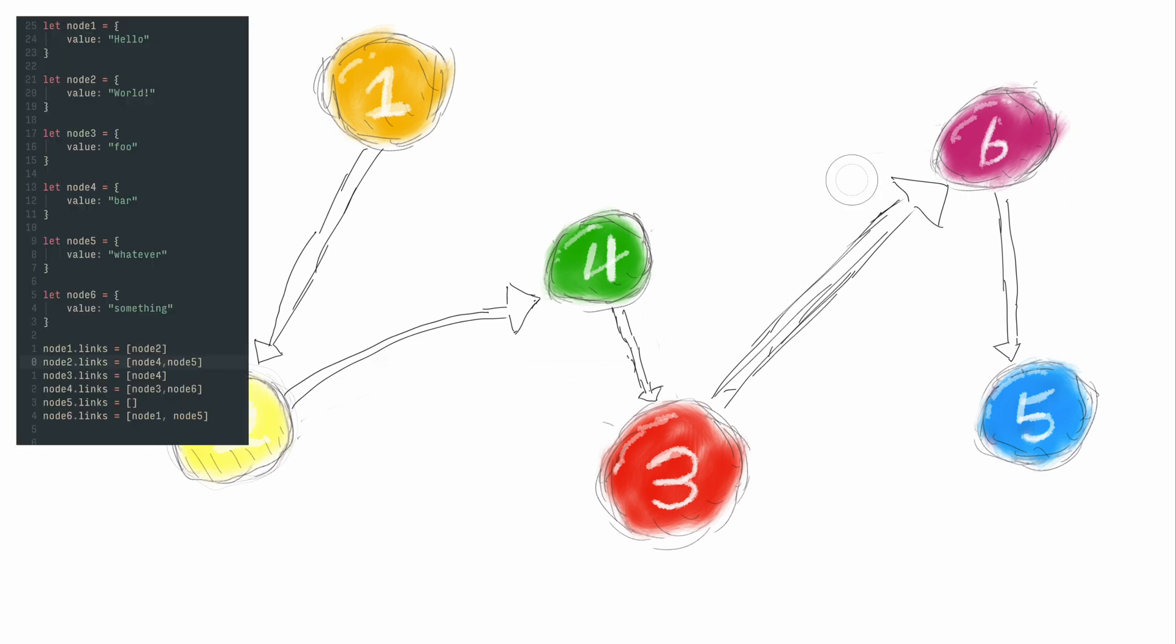In code, we have almost the exact same thing as before, except just changing the links around a bit.